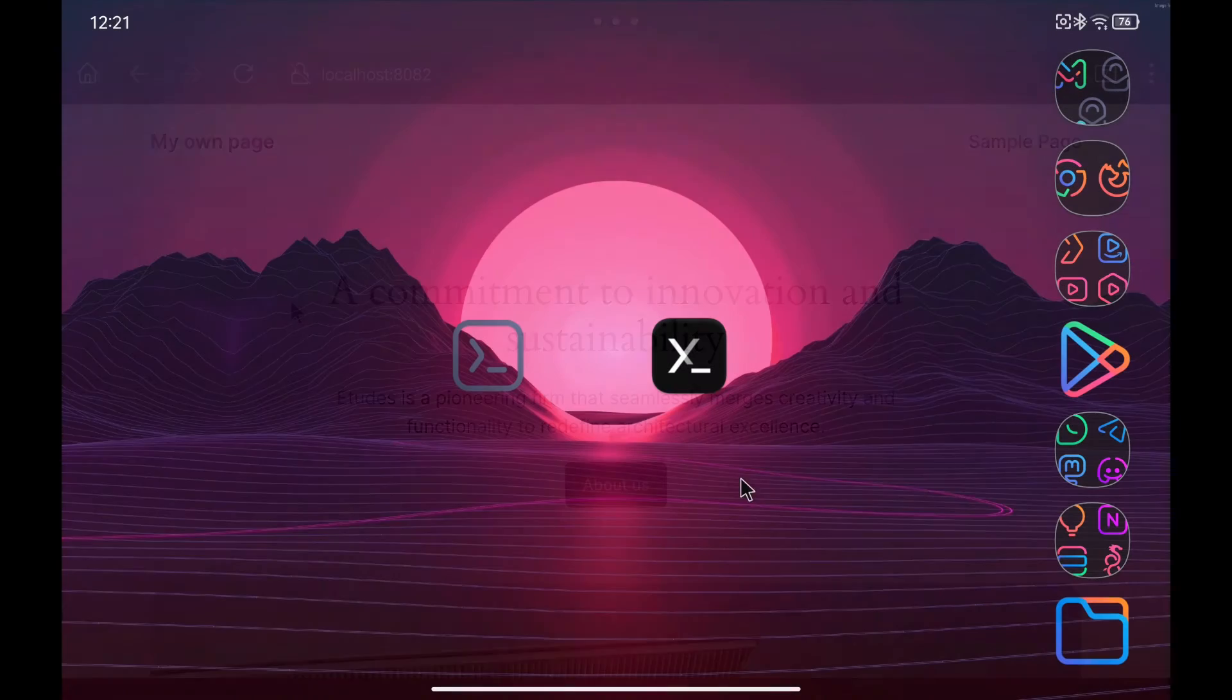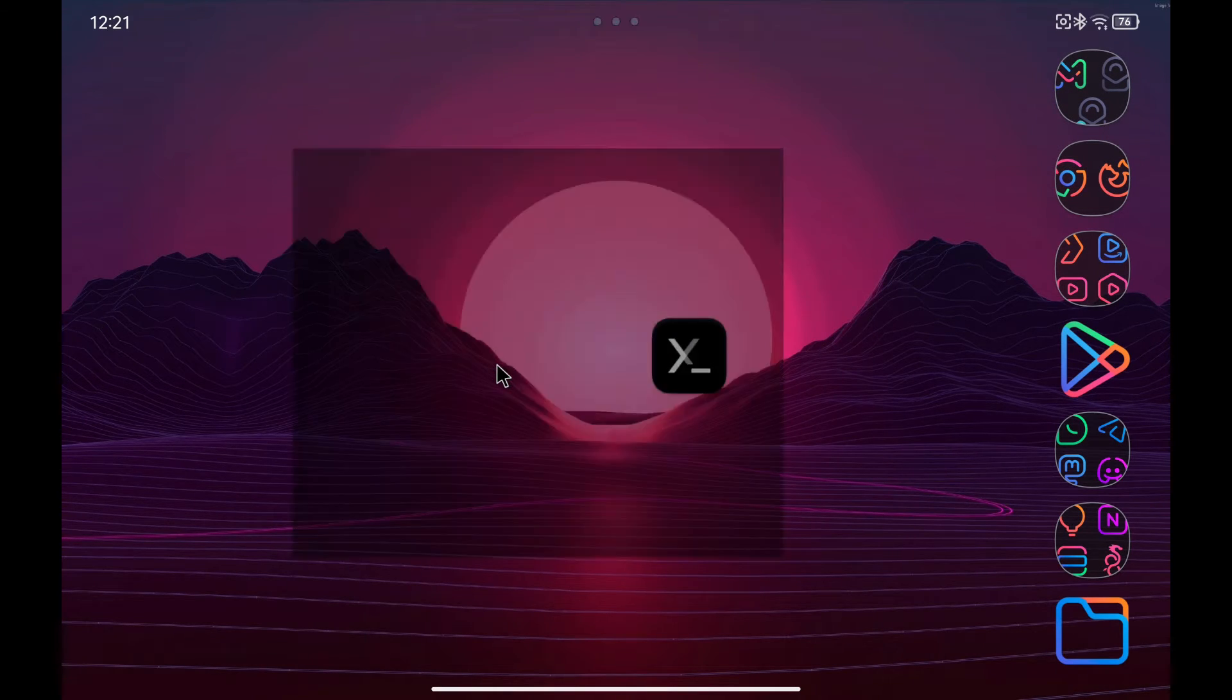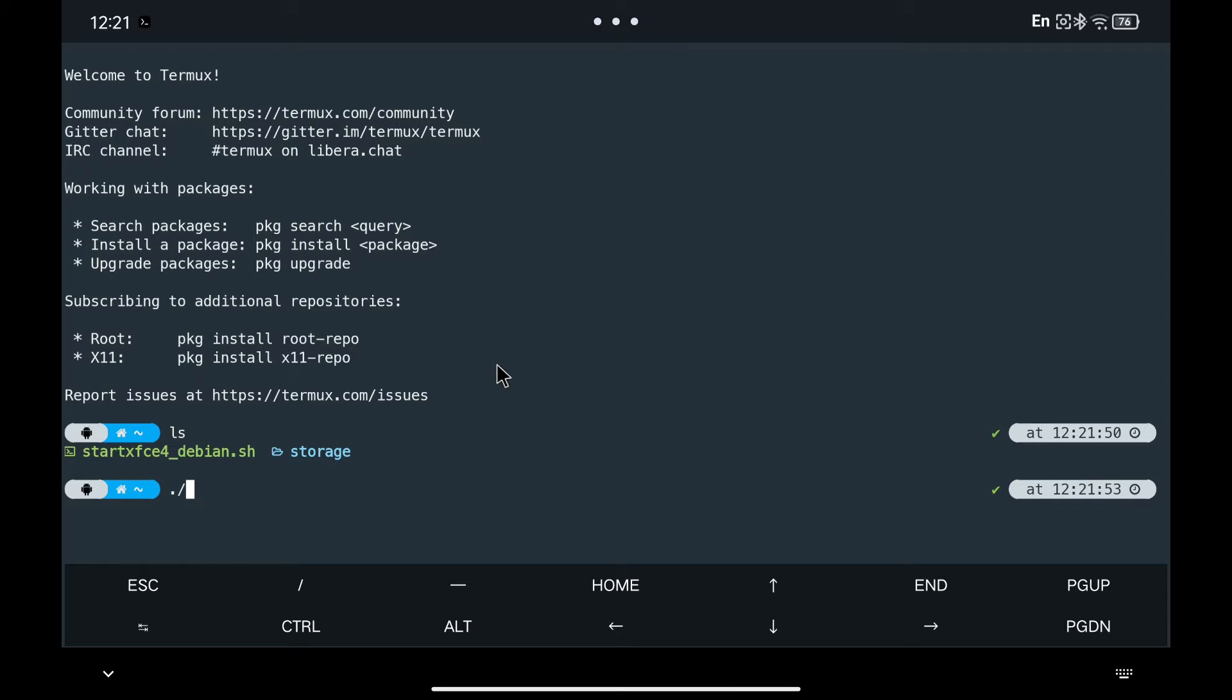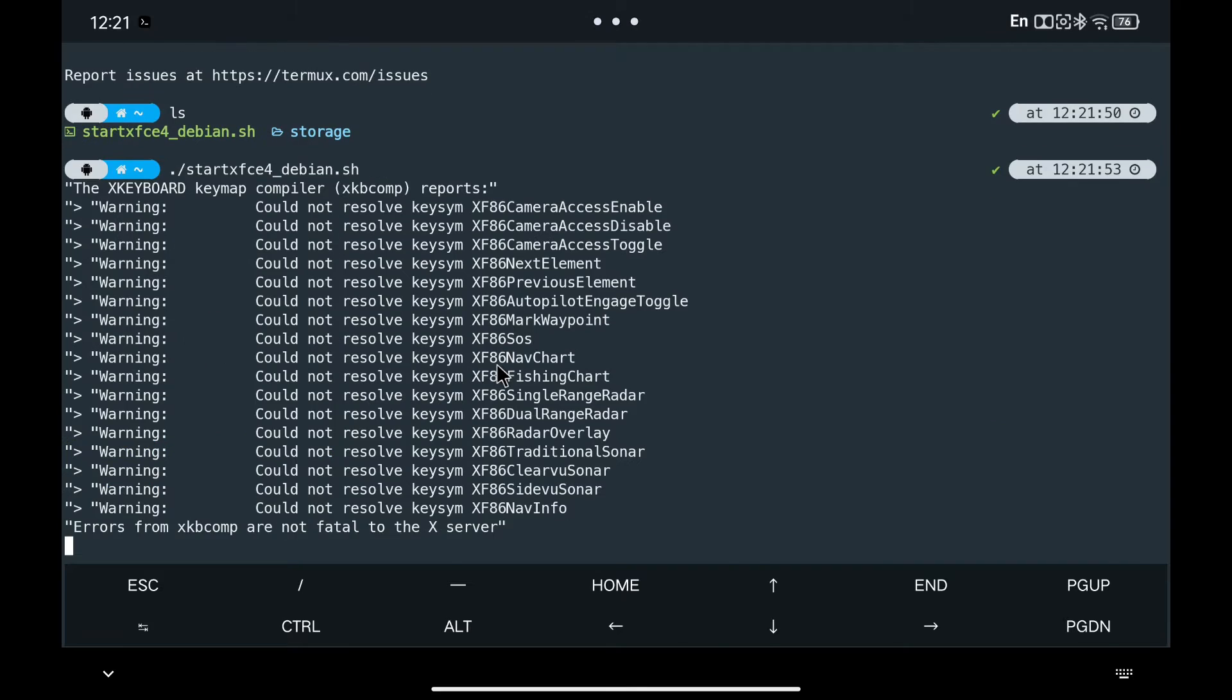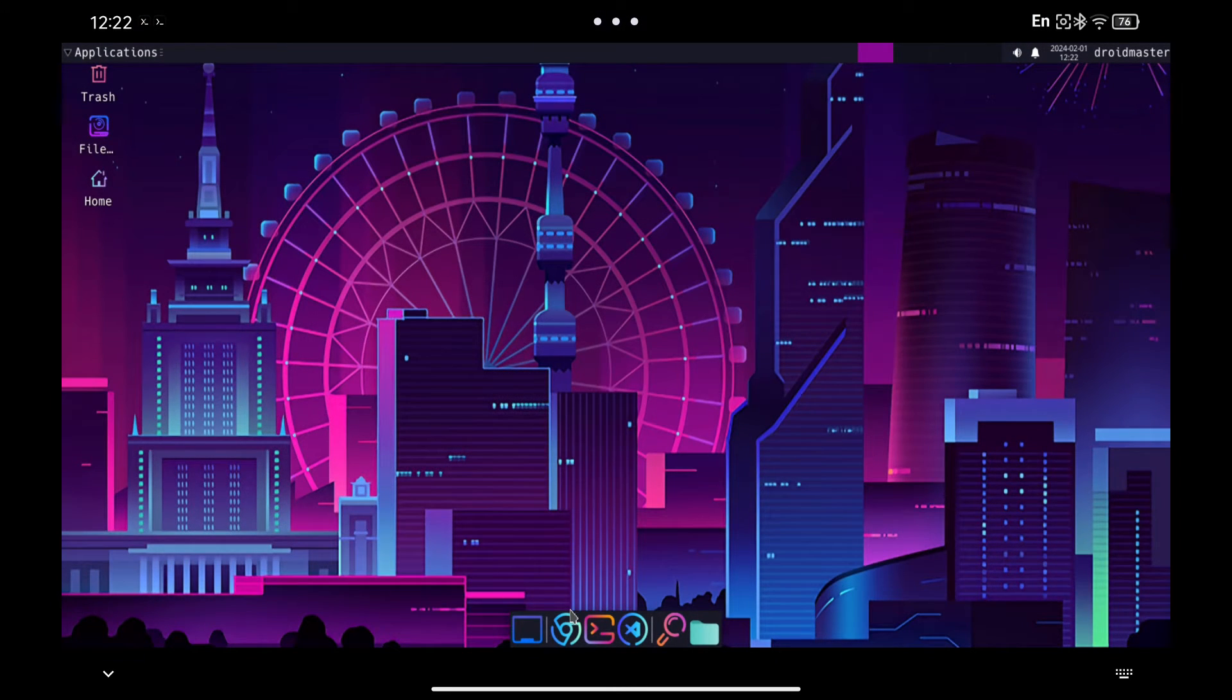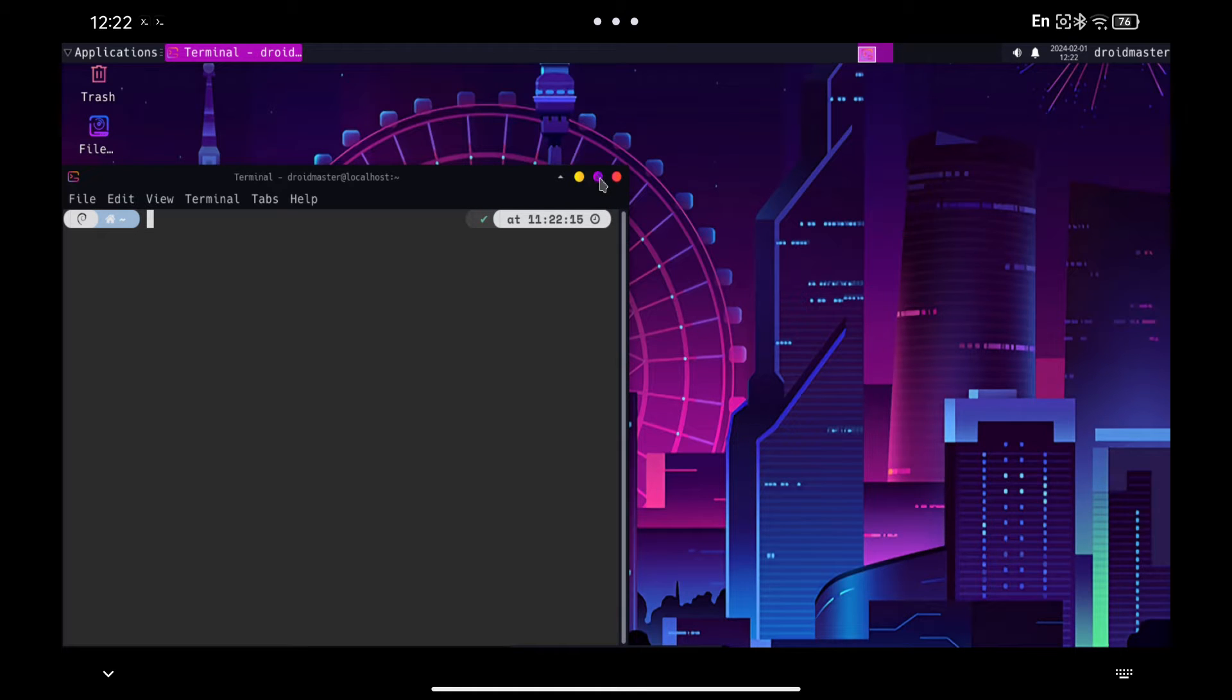The first thing we will do is to start Debian and Termux. I leave you a video in the description where I explain how to get to this point. We open a terminal and install Apache 2 to manage the web server.